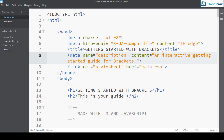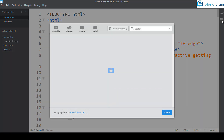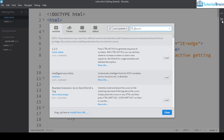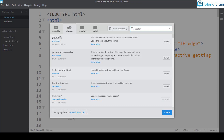By default when you install Brackets you will have two themes: Brackets Dark and Brackets Light. If you want to install any theme, you have to go to the Extension Manager, then go to Themes, select the particular theme you like, and click Install. For example, if I click on Nightlife, I can click the Install button and this theme will be installed in your Brackets code editor.